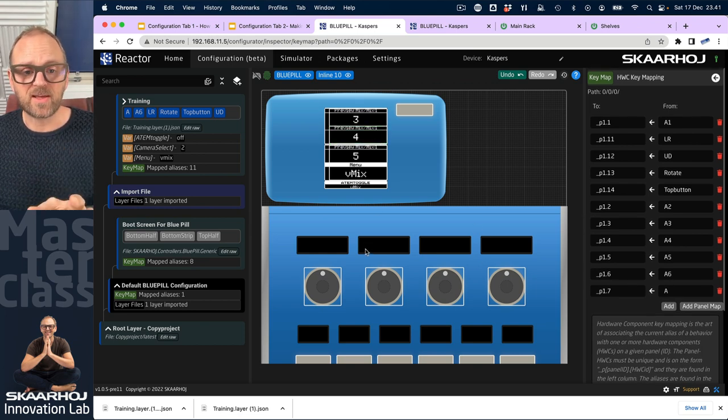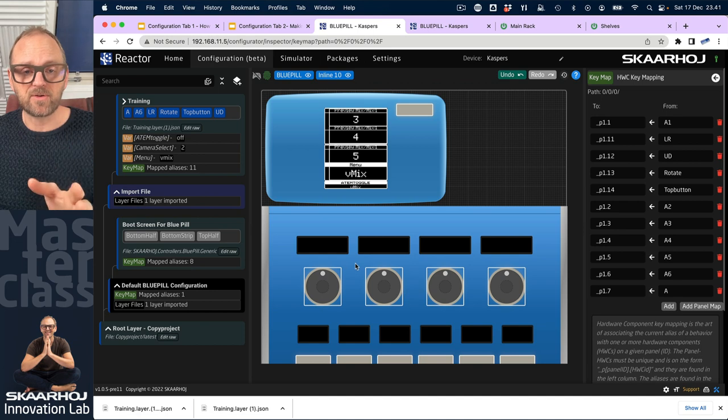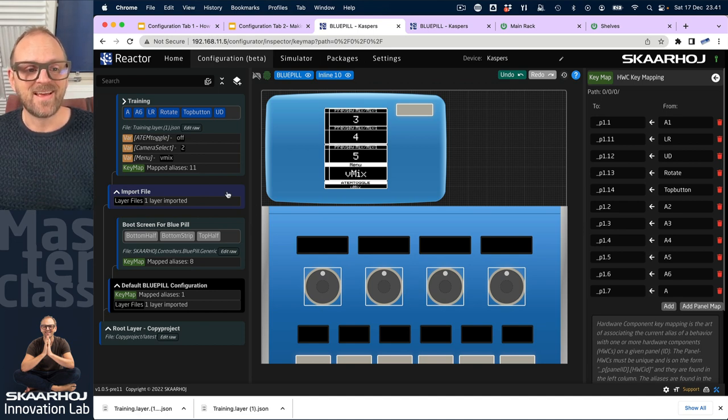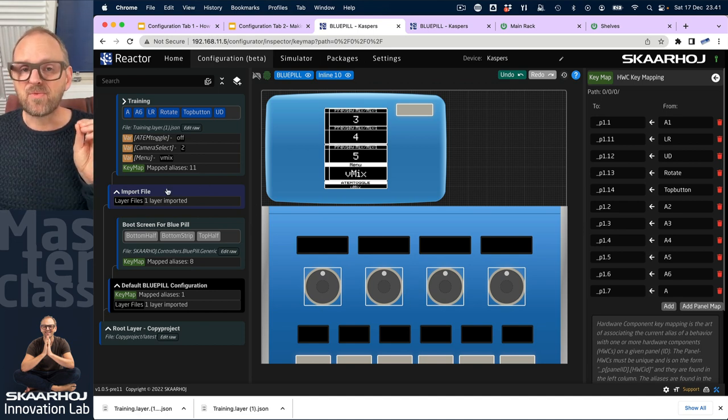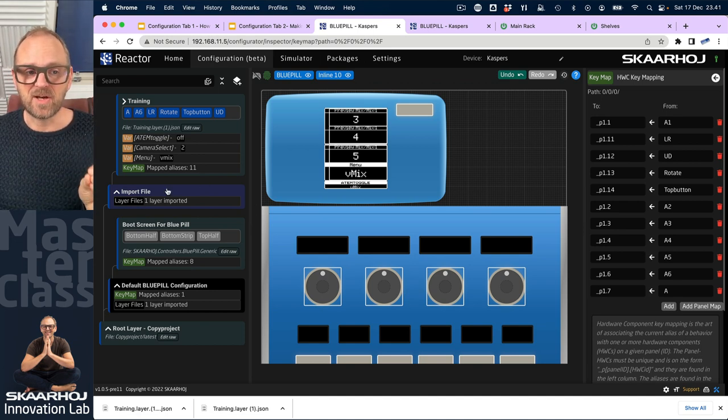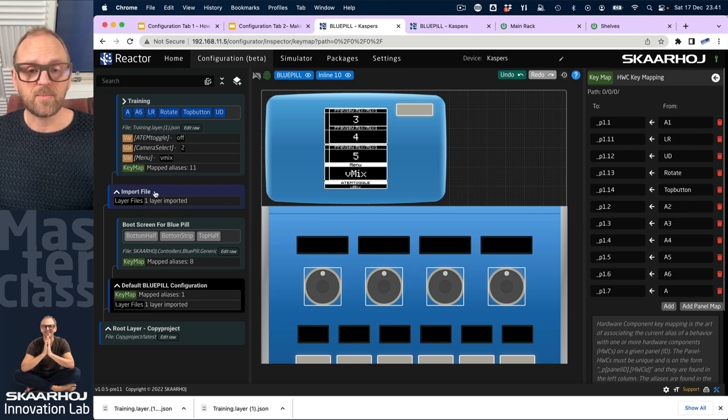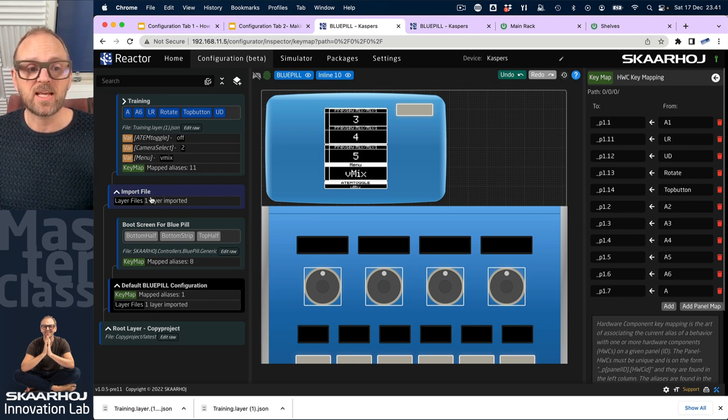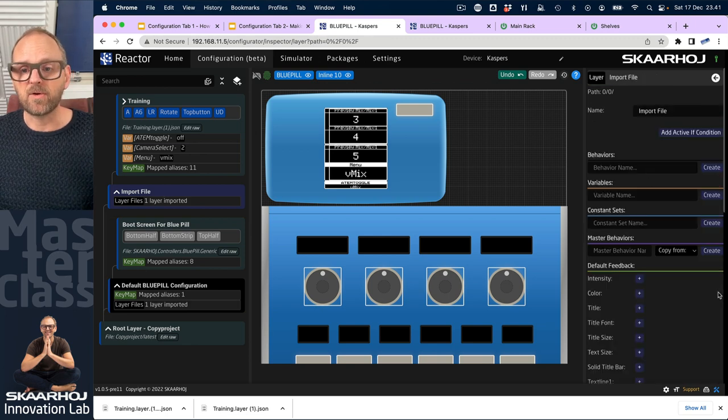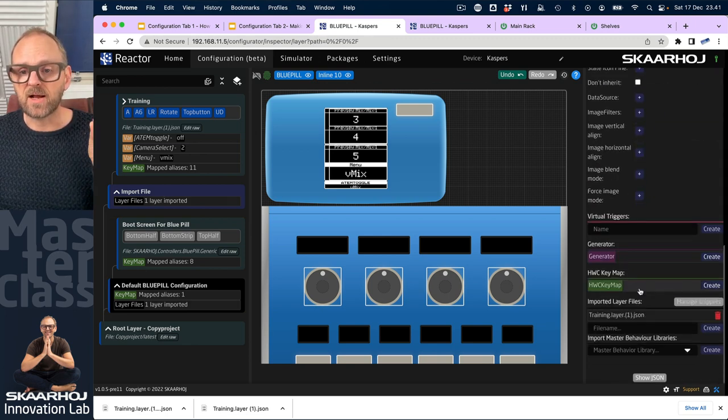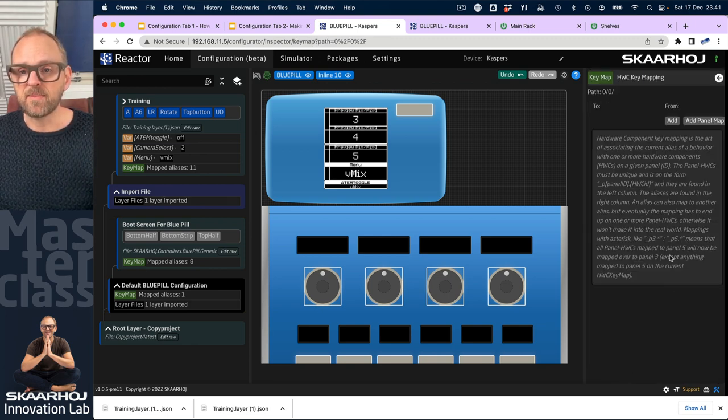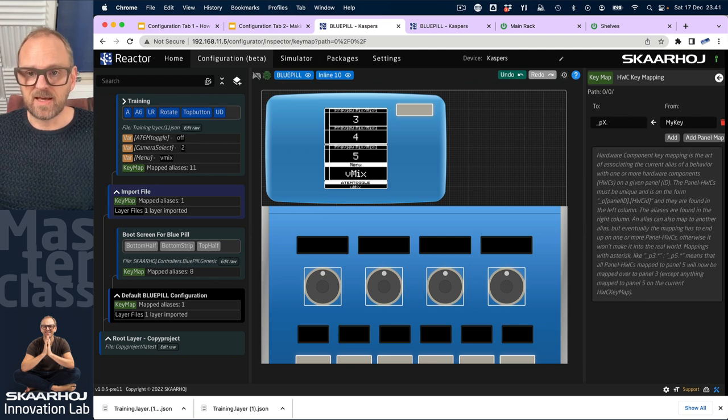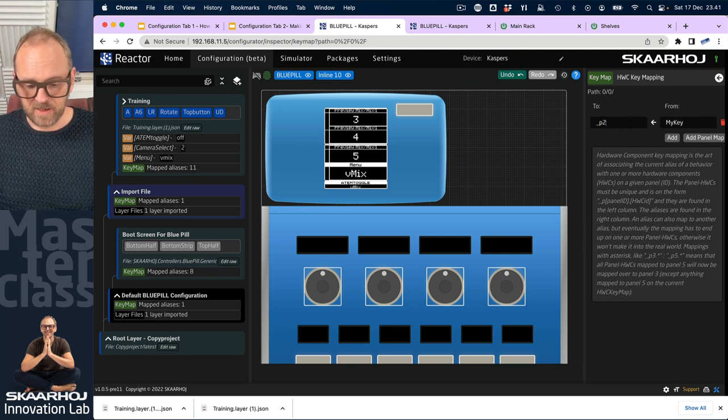onto the blue pill and nothing is routed to the inline 10. It's actually really easily done and that is one of the reasons why I needed a layer called import file in between my training and the root. On this layer I will go and I'll create a key map and I will add one here that is simply mapping everything